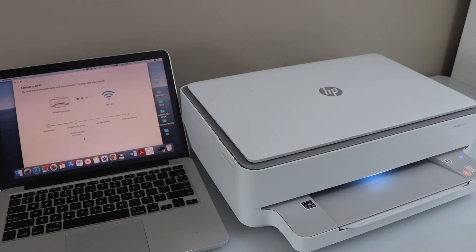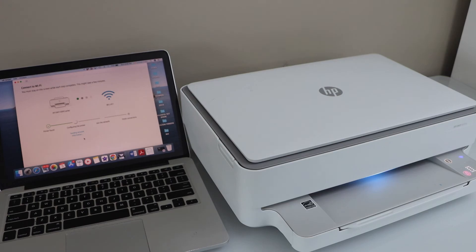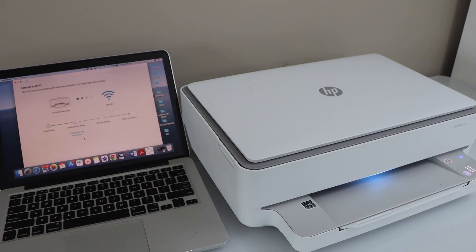Just open the HP Smart app in your device and add the printer. Automatically it will show up there. Hopefully this will help you to fix your printer problems. Thanks for watching.